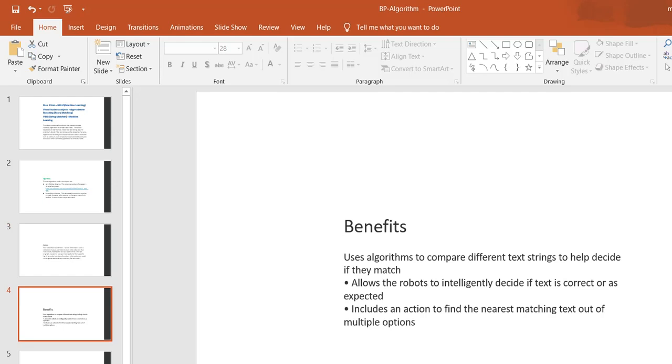What are the benefits of using these algorithms? It uses algorithms to compare different text strings. When using business software, you don't need to take care of how this algorithm works, but in the machine learning world you must know some basics of algorithms and how they work. This algorithm helps decide if texts match, and it allows robots to intelligently decide if the text is correct or as expected.